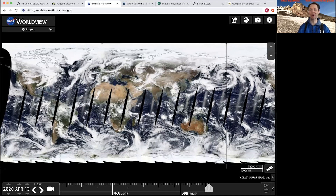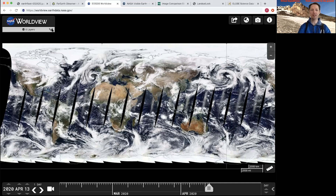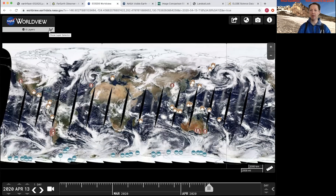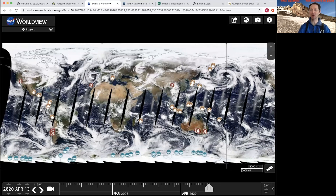You can time travel on this site too — you can go back one day, one month, or multiple years. It's an interesting and exciting way to understand the past and to help us understand what will happen in the future. You can also turn on the events layer, which allows you to see different things that are happening around the globe right now. So go and explore and see what's happening on Earth.